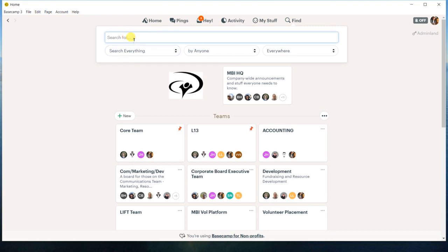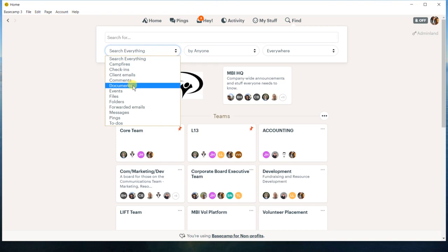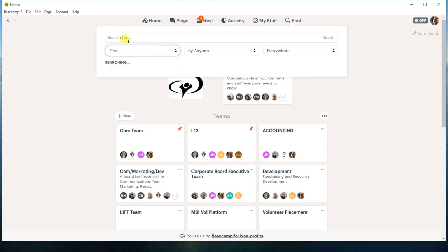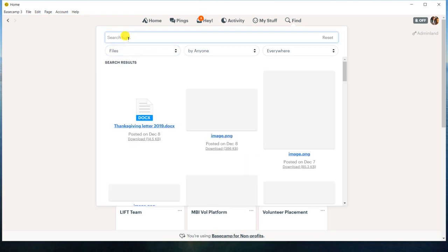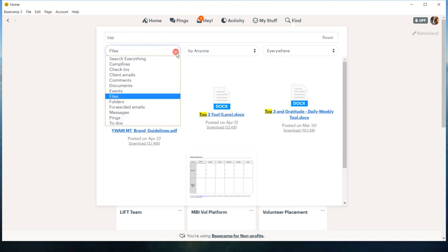Maybe I want to search just a file that I know that I have attached a file. So maybe like the top three tool and it makes it much quicker when I can get it down to that.